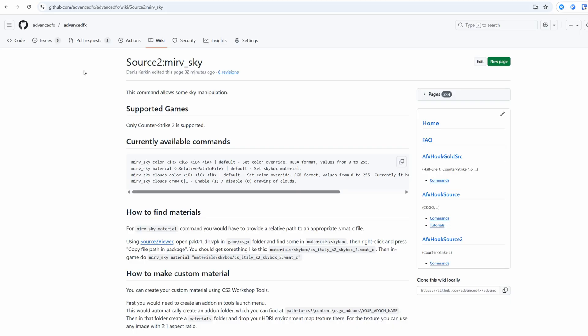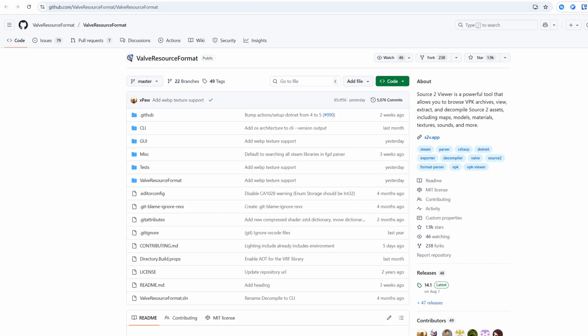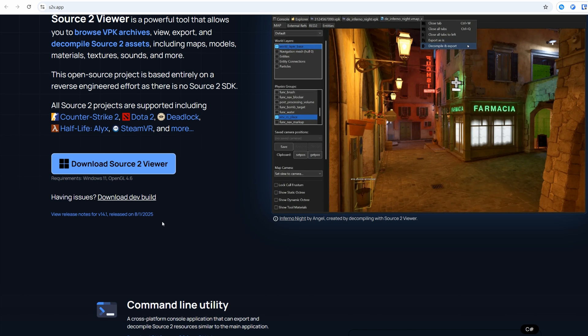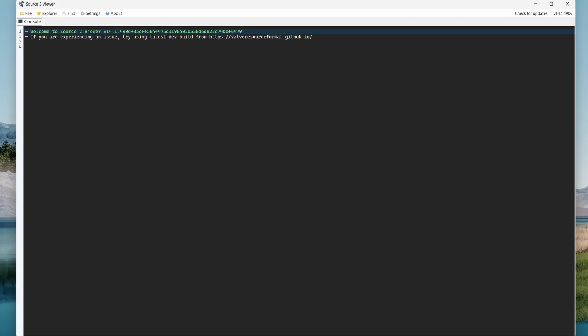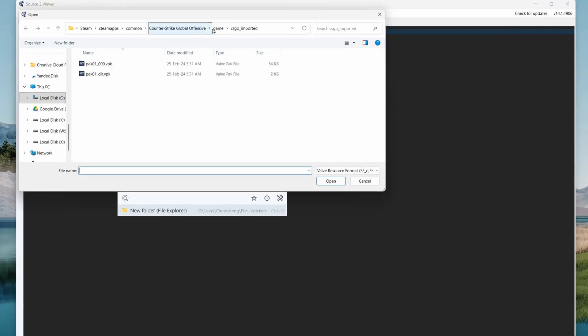You can also find text version of this tutorial on this wiki page. For the first one you would need source2viewer, which you can find here. Go to website and click download dev build. Run the program, click file, open,